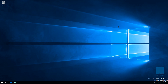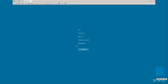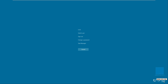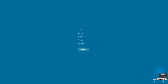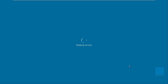We're going to close that and restart the machine. I'll press Ctrl+Alt+Delete and restart. Once the machine restarts, we're going to test it out.